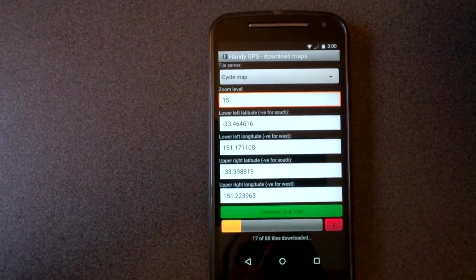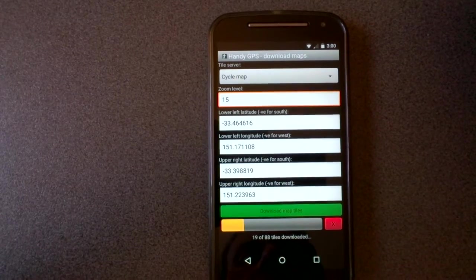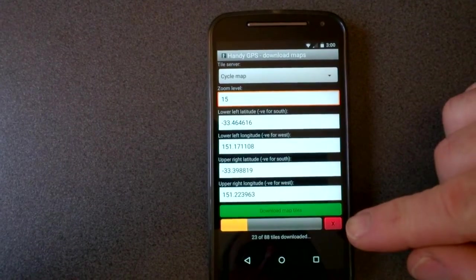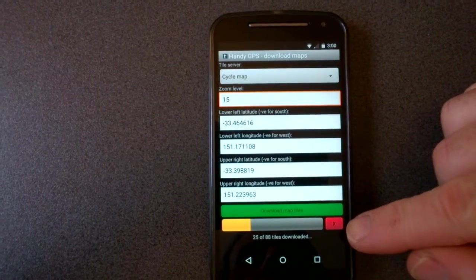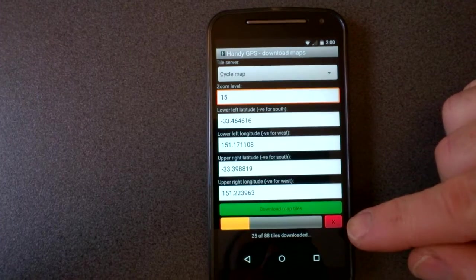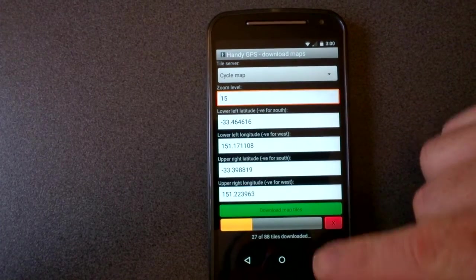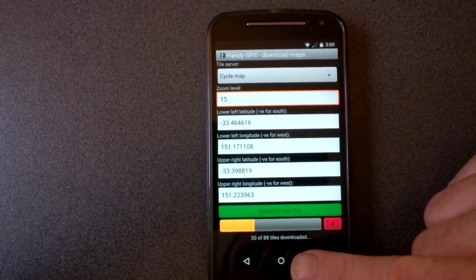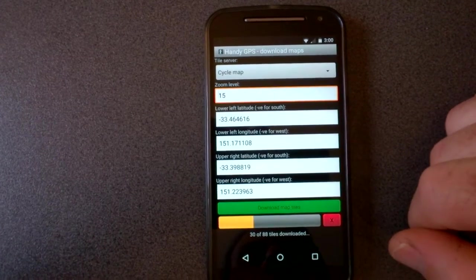So now it's downloading the tiles. As you can see here there's a red x which is the cancel button. There's a progress bar and it also shows you how many tiles have been downloaded.